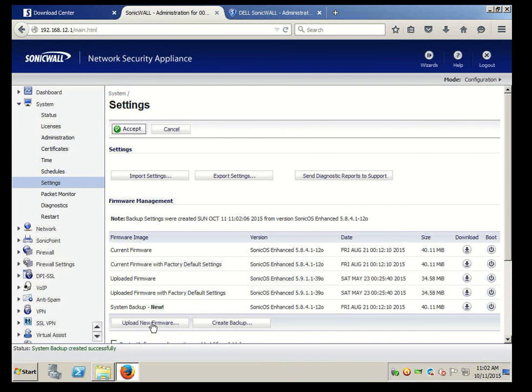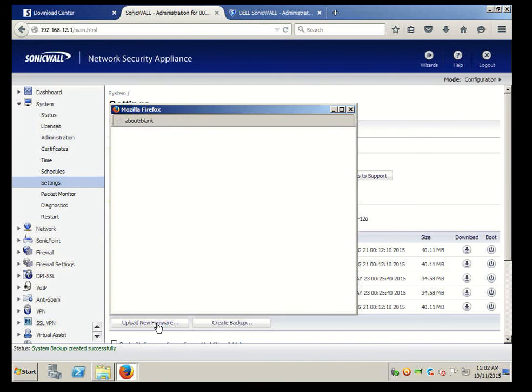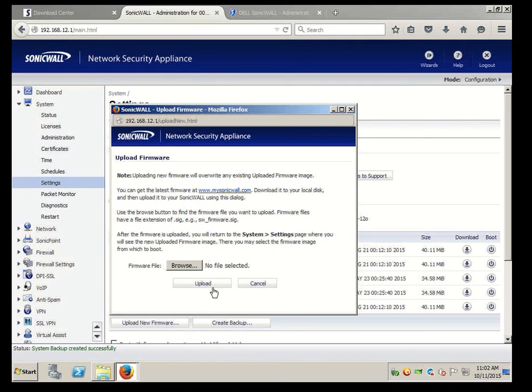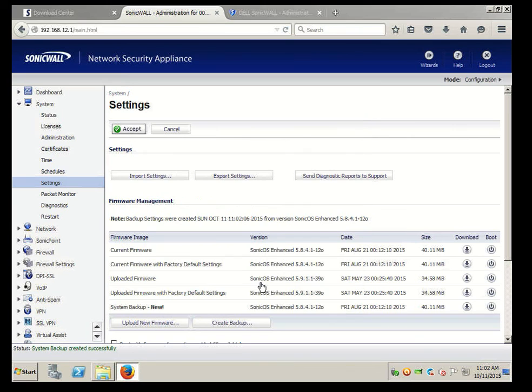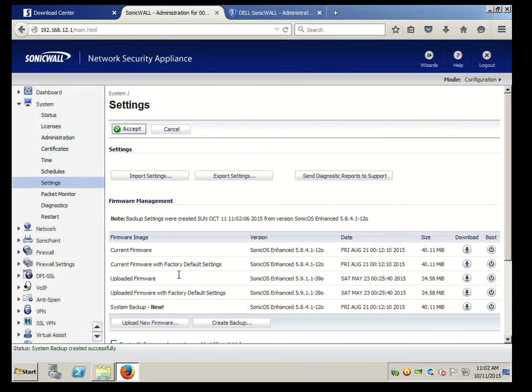We're ready to upload the firmware now. With the uploading of the firmware we hit Browse. No, we already uploaded, I'm sorry. So at this point since we already uploaded, we have a couple options: we have Current or Factory Default Settings, which will erase all your settings on your system and we don't want that.